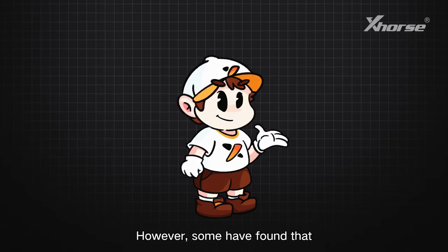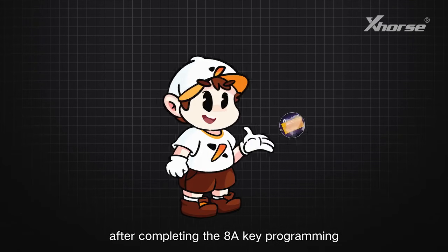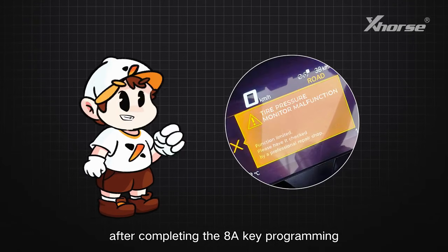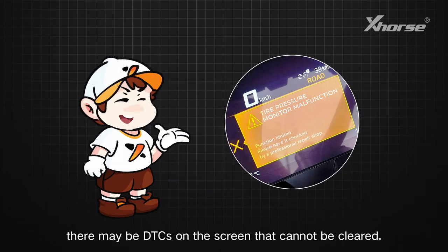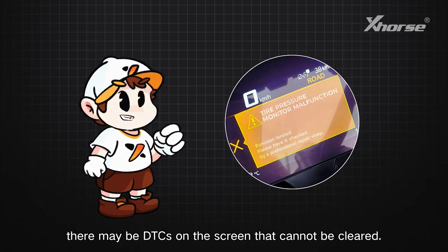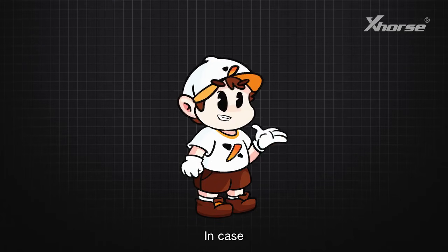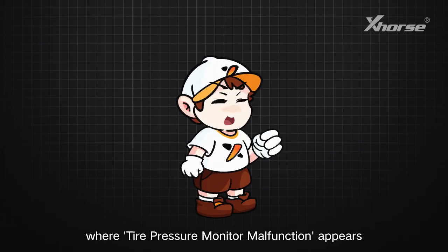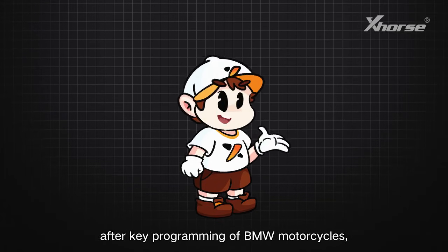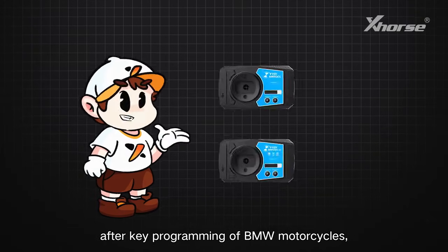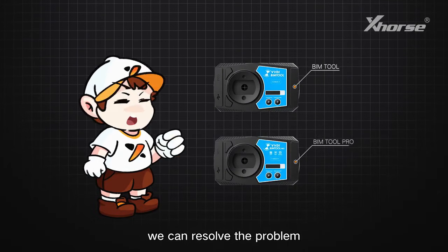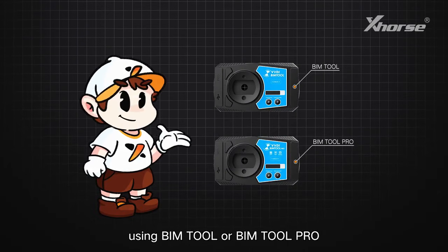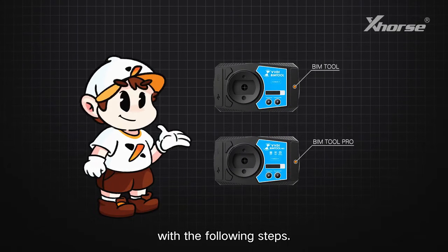However, some have found that after completing the 8A key programming for a few BMW motorcycles, there may be DTC on the screen that cannot be cleared. In cases where tire pressure monitor malfunction appears after key programming of BMW motorcycles, we can resolve the problem using BIMTool or BIMTool Pro with the following steps.